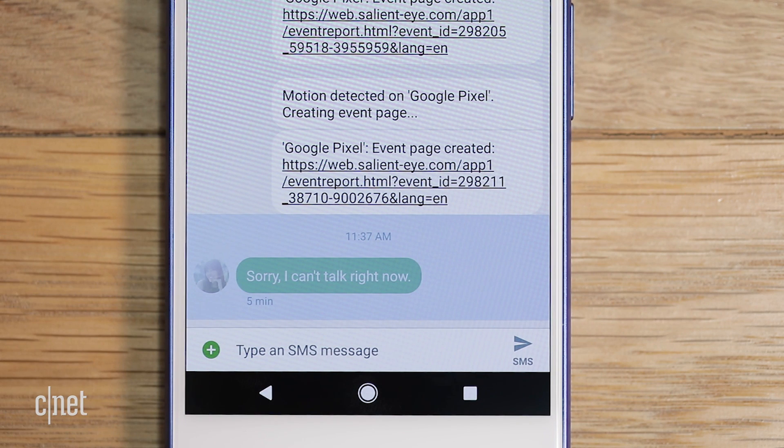Lexi Savides said, "Sorry, I can't talk right now. Five minutes." In San Francisco, I'm Lexi Savides. See CNET.com for CNET News.